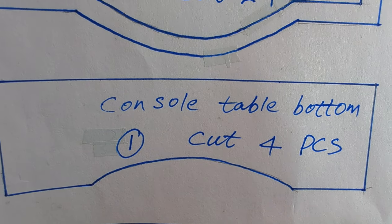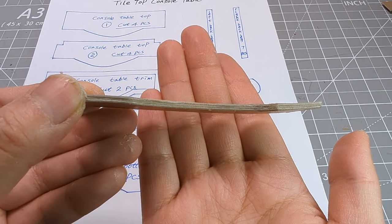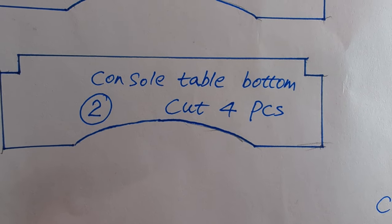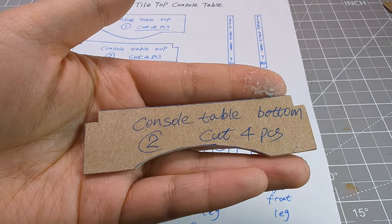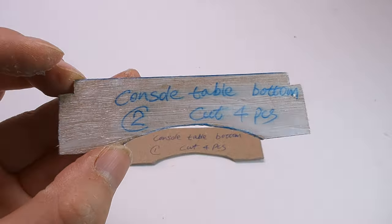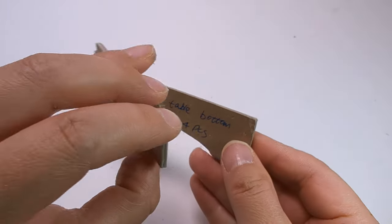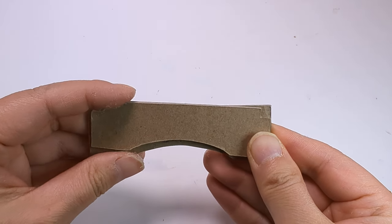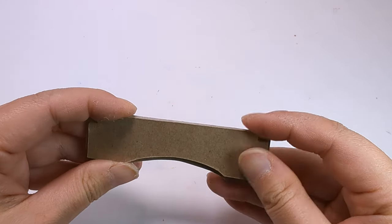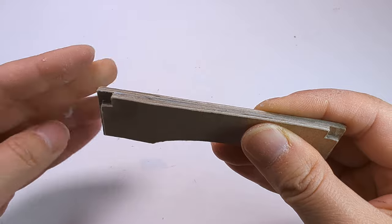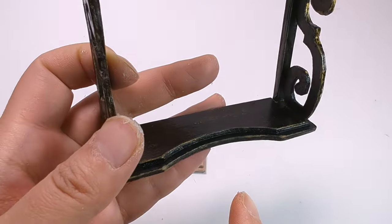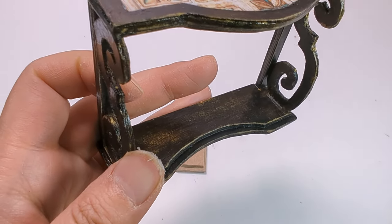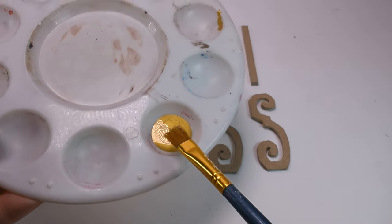Cut four pieces of console table bottom one and glue them together. Glue these two finished parts together, make sure the top of the two pieces are aligned straight when gluing, leaving an even gap on both the left and right sides. Now we got all the parts.